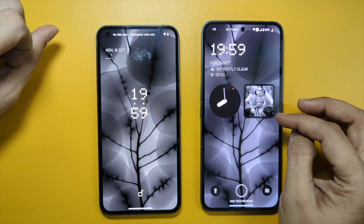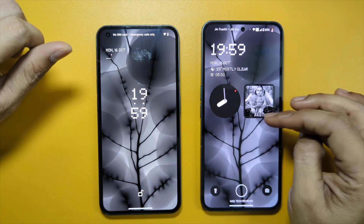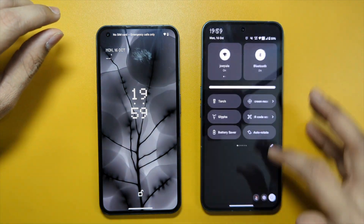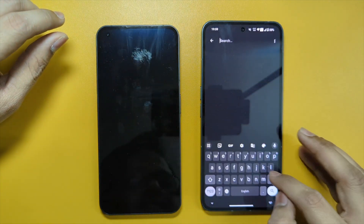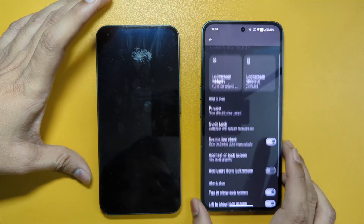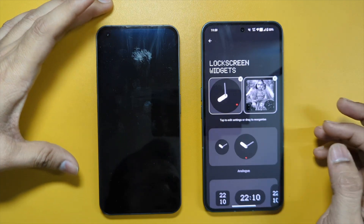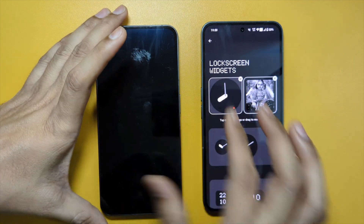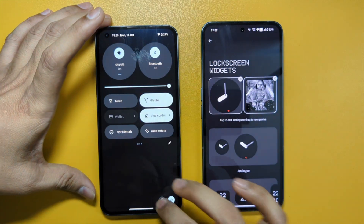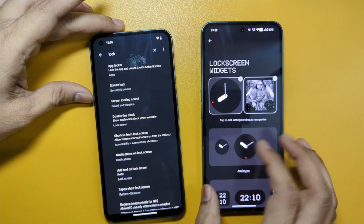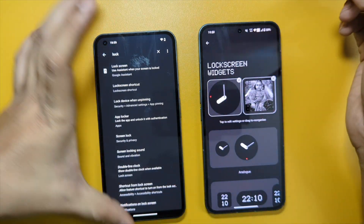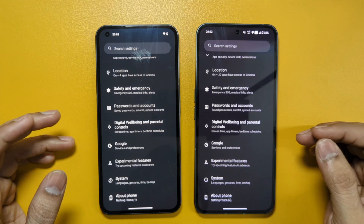A major update from Nothing is that when the screen is locked, you can add a photo widget on the lock screen. You can add it by going to lock screen widgets, and there is an option to add a photo widget. In the previous version — Nothing Phone 1 — there are no widgets available to add to the lock screen.